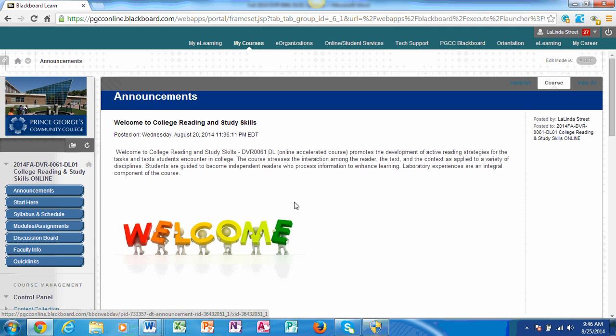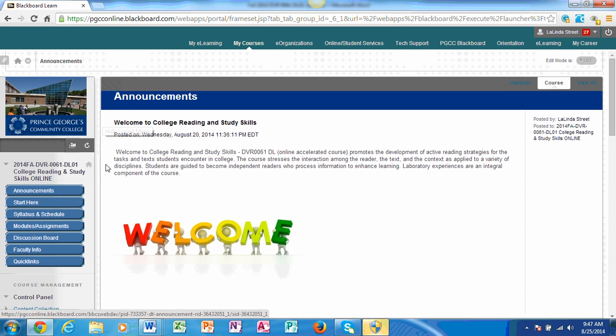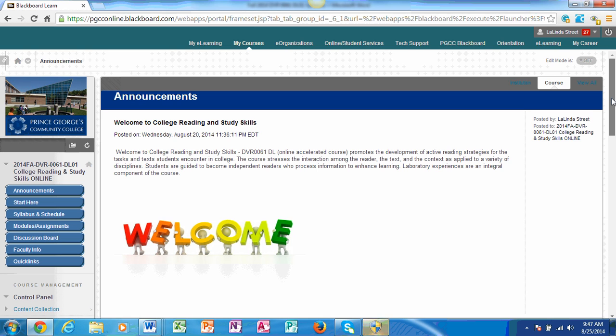First, I want you to take notice to the blue tabs on the left hand side of the page. These tabs provide you with different content areas for our Blackboard site. The first tab that you will come to is the Announcement tab. Under the Announcement tab is welcome and other important information that I might put up throughout the semester here. Check here first before you start the process of going to the different tabs.